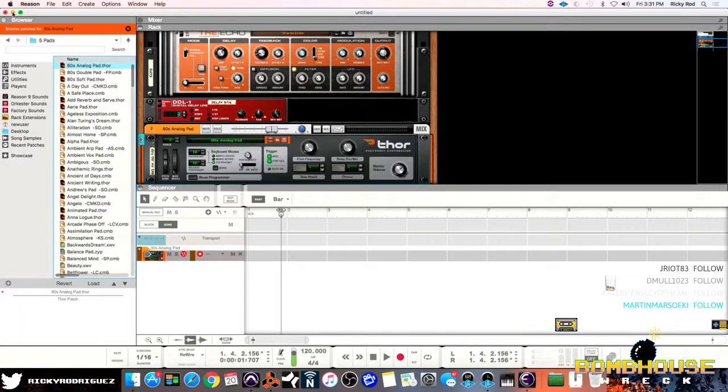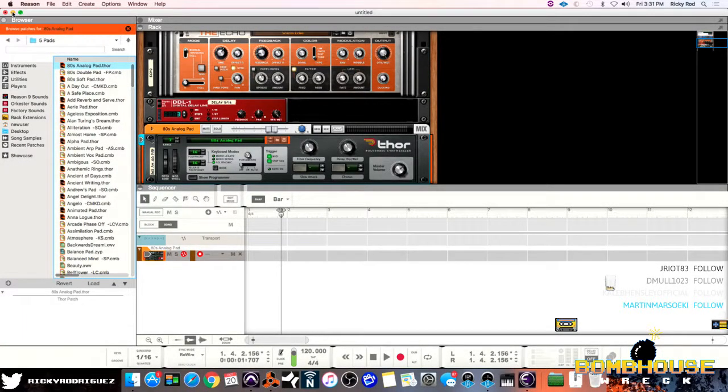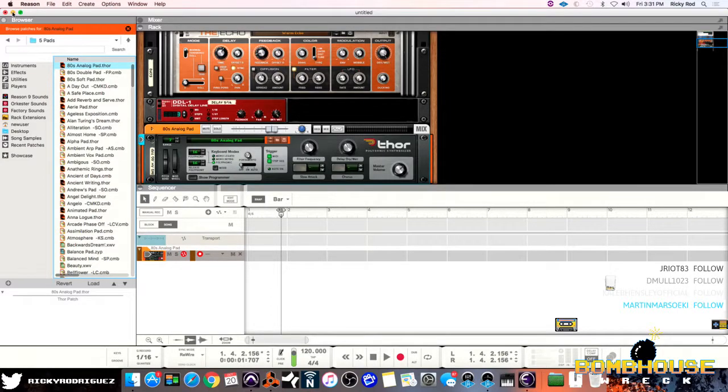Hey guys, this is Ricky Rod with Baumhaus Recording. Man, have I got a cool video for you today.